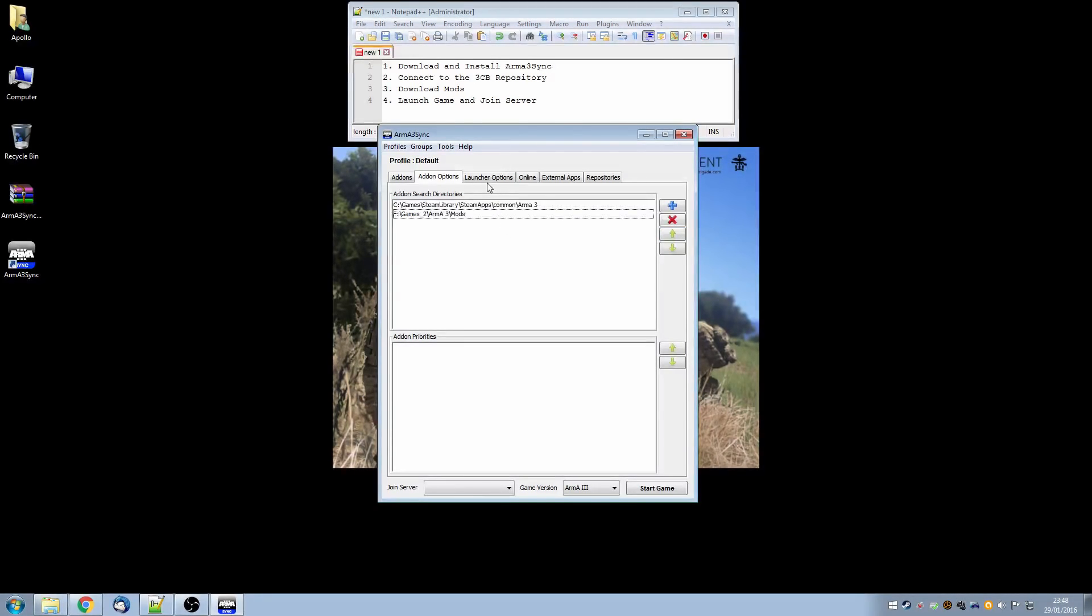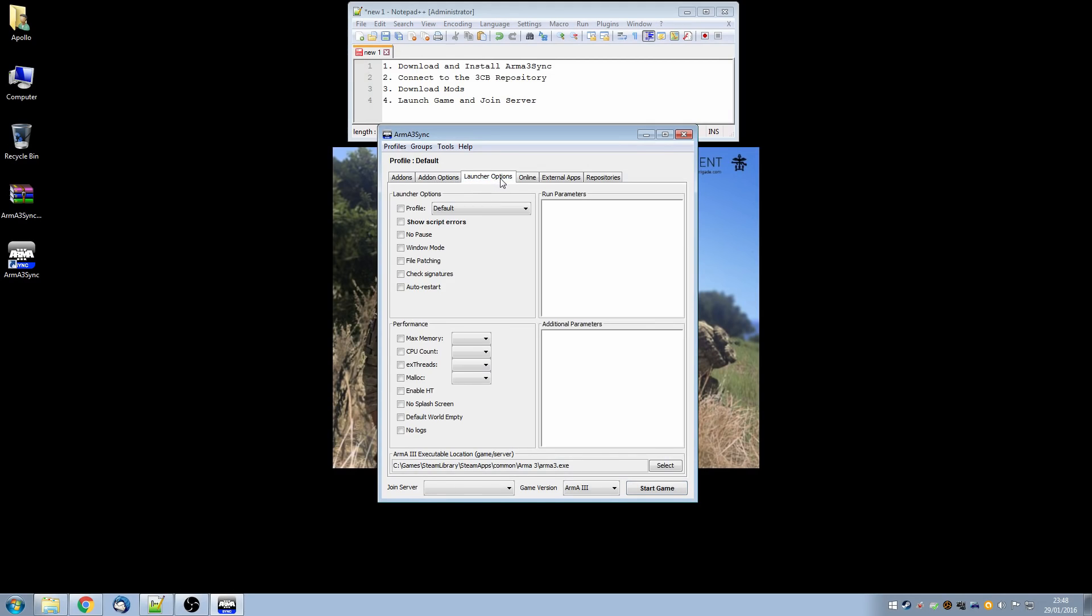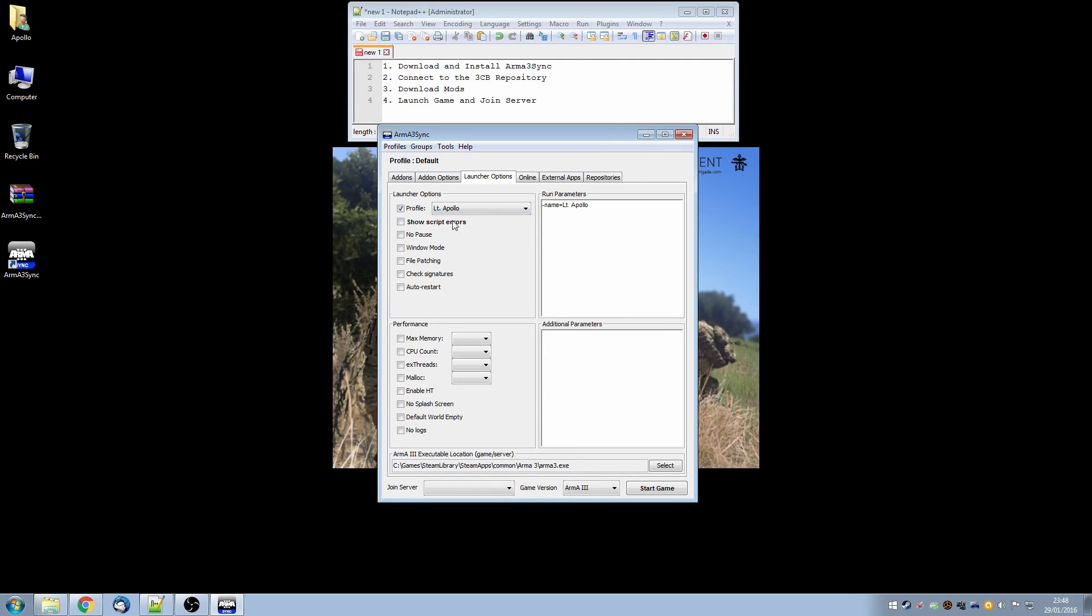And then following along the tabs let's go to the launcher options and very briefly you can choose which profile you use. If you have multiple profiles you can select the one that you would like. Various options you can select and in particular I'll use No Splash Screen and Default World Empty. Both of these make the game launch up quicker.